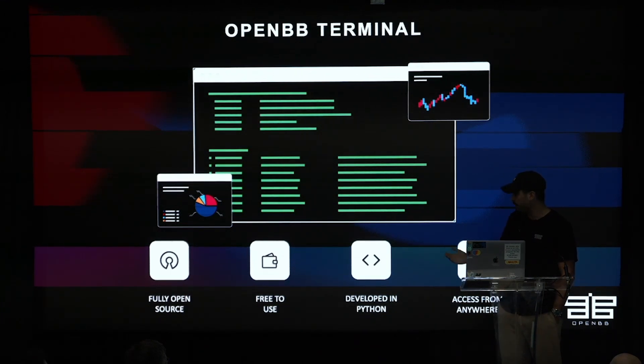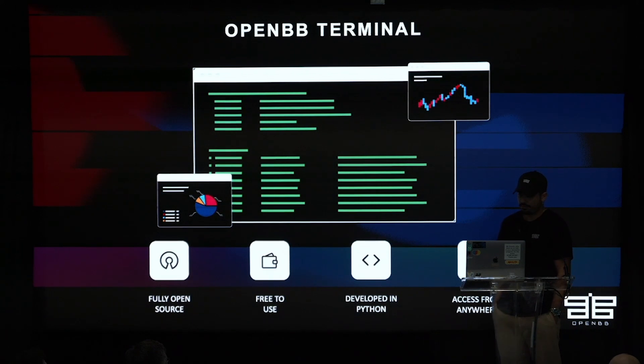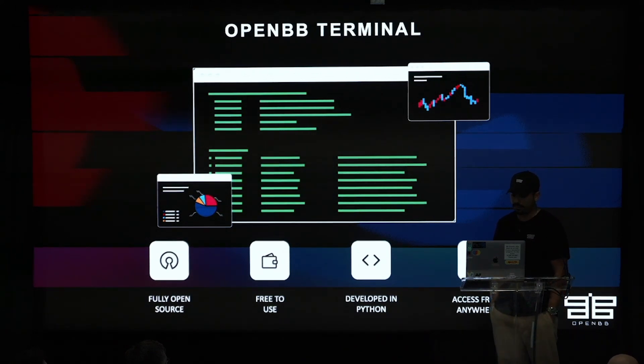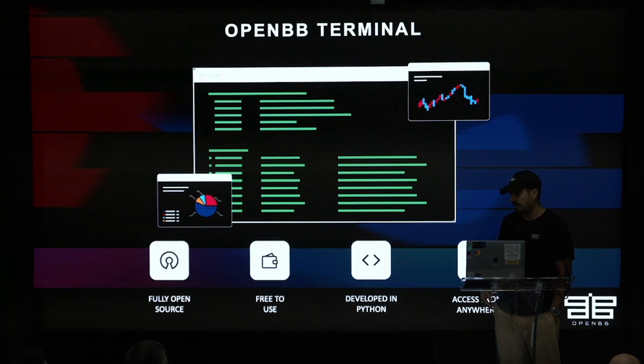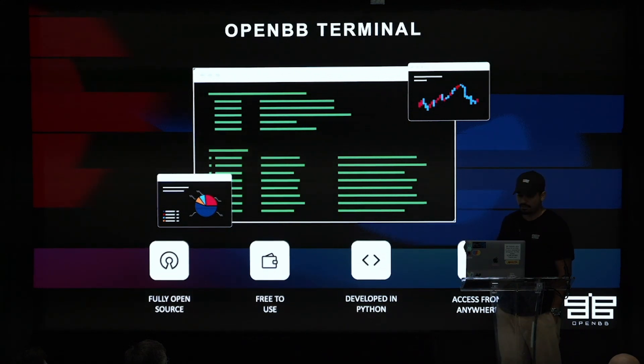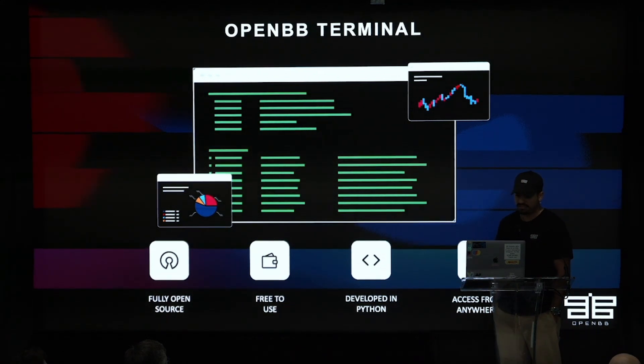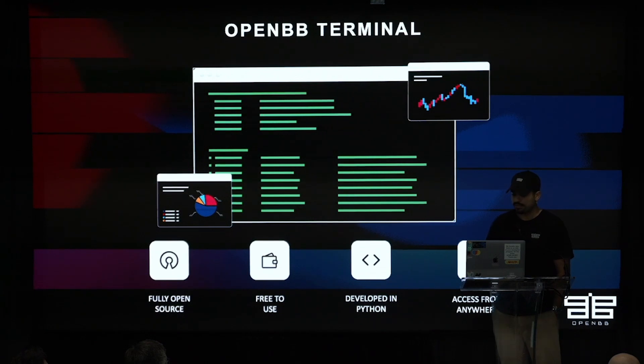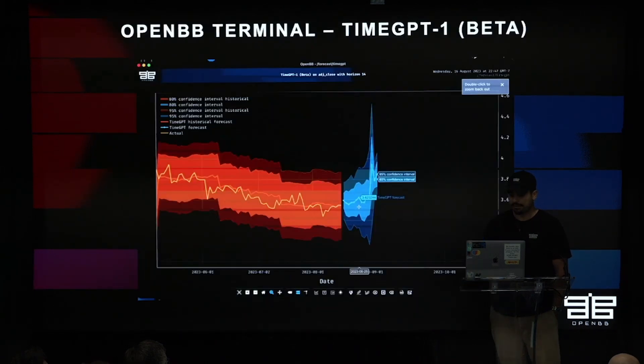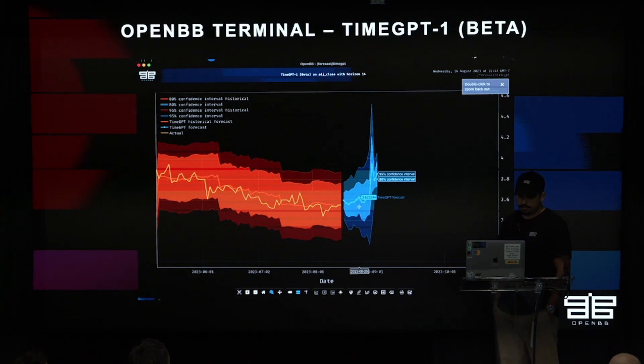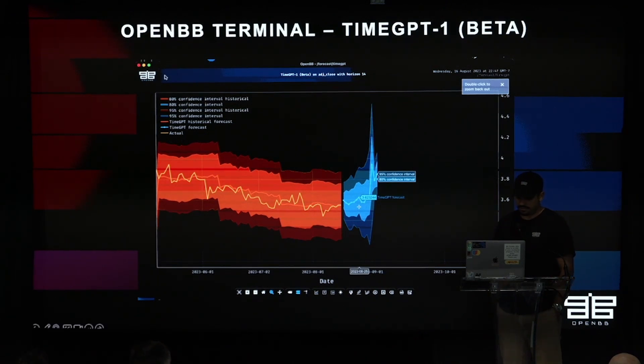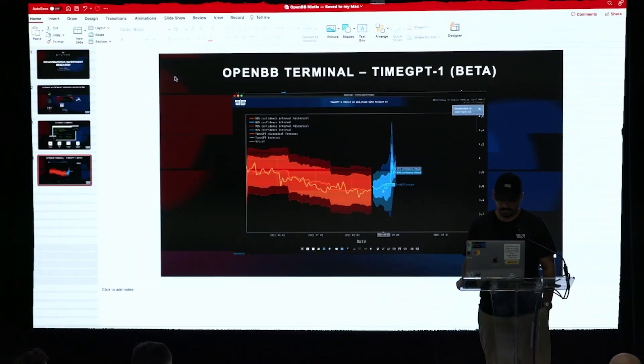And then you can access it from anywhere. For those of you that are familiar with Bloomberg, you need to go to campus. You need to have your own password. And here, you know, you can download it on your laptop anywhere. You can use it at home. And so because of that, it's easy. And today I'm going to show you how we integrate the time GPT-1 into OpenBB terminal. And as I don't like slides, this is my last slide, and now it's a live demo.